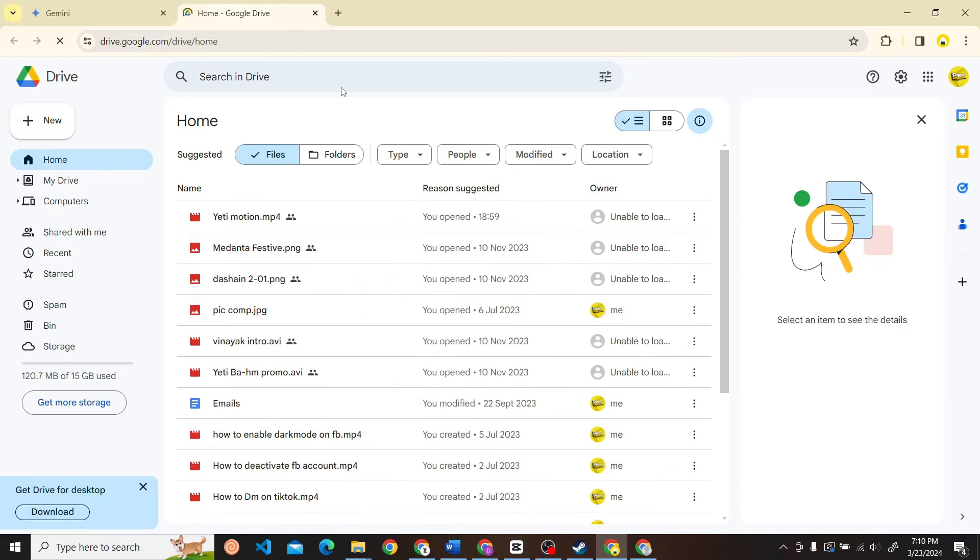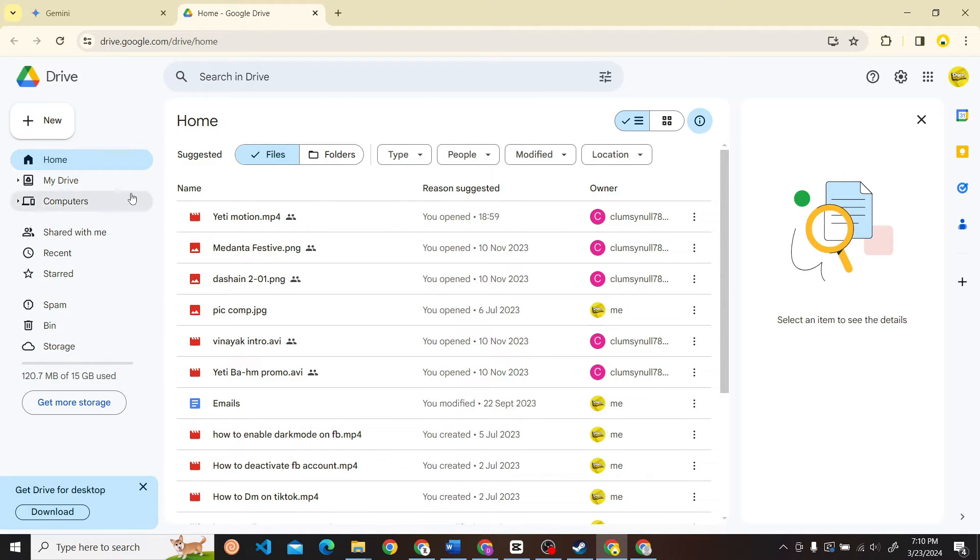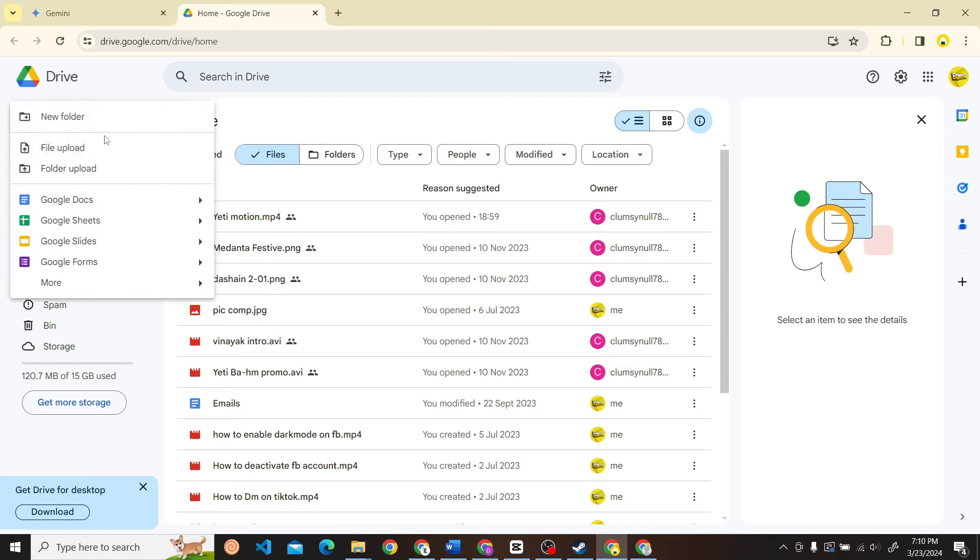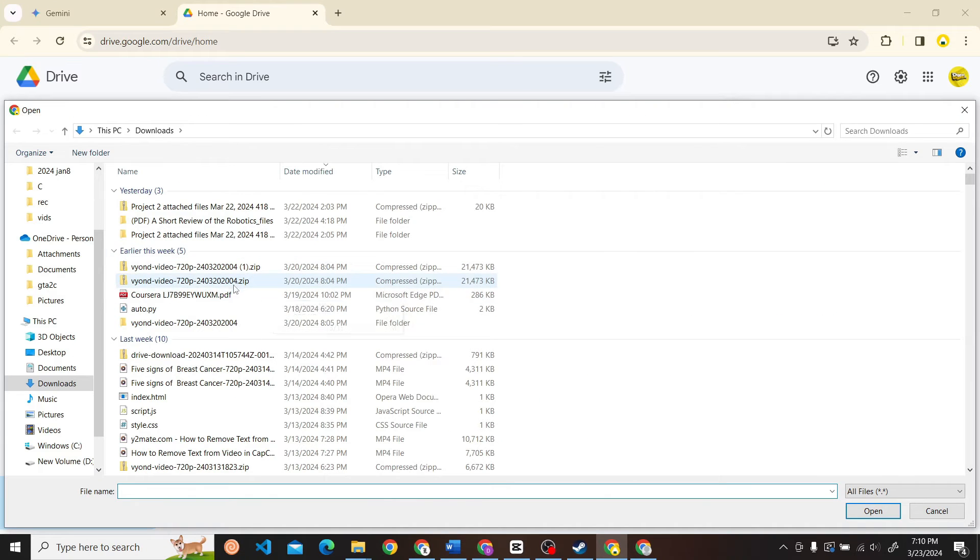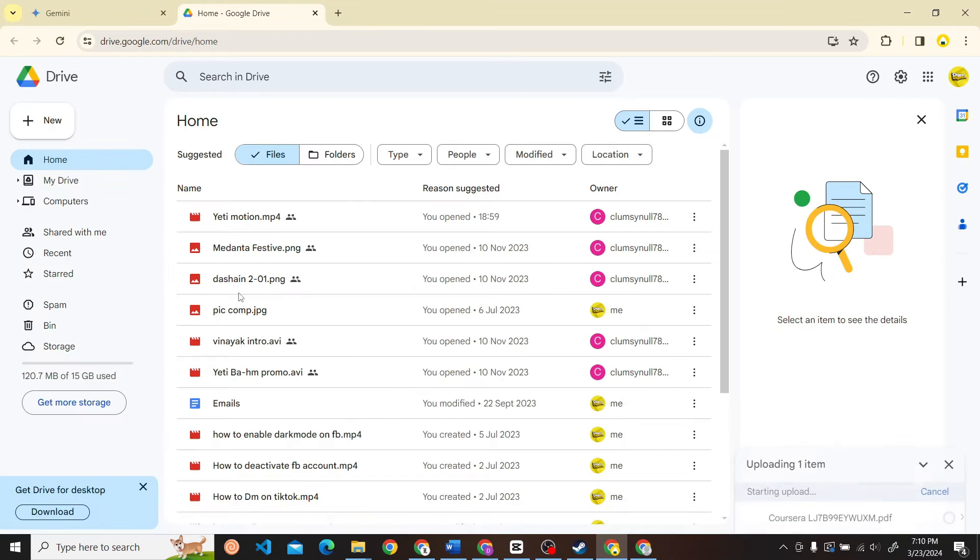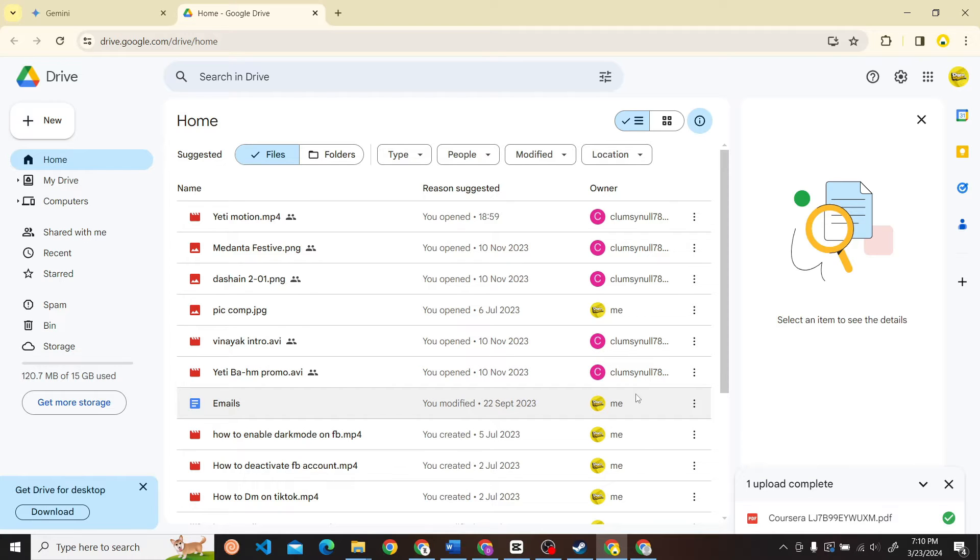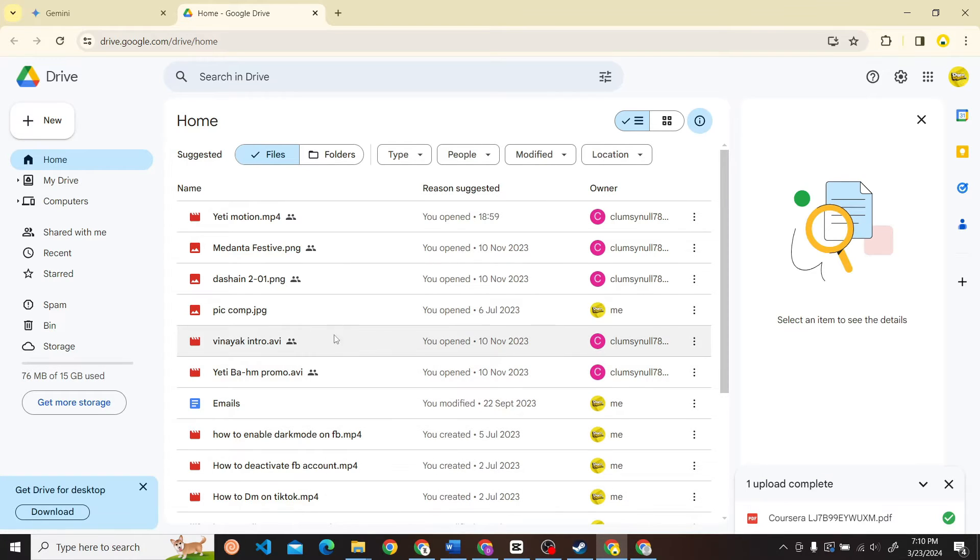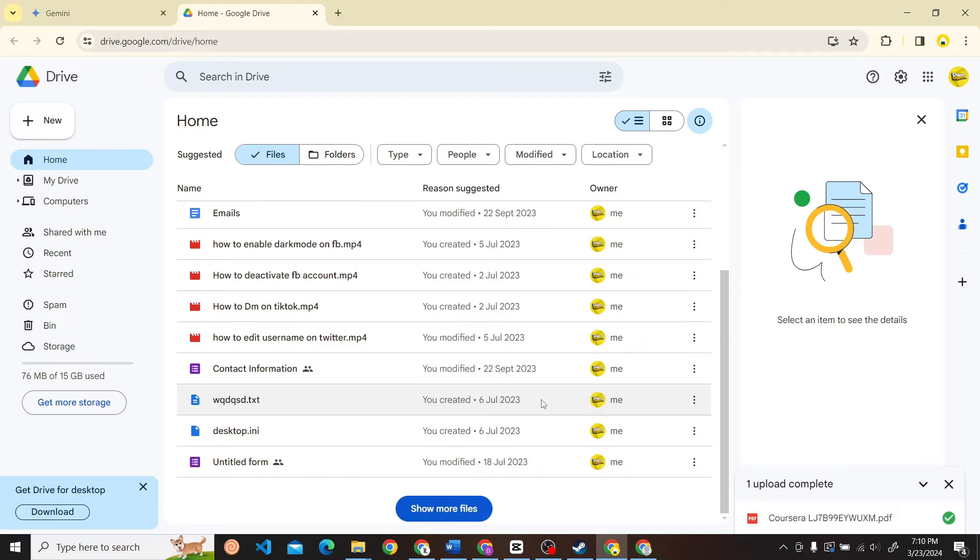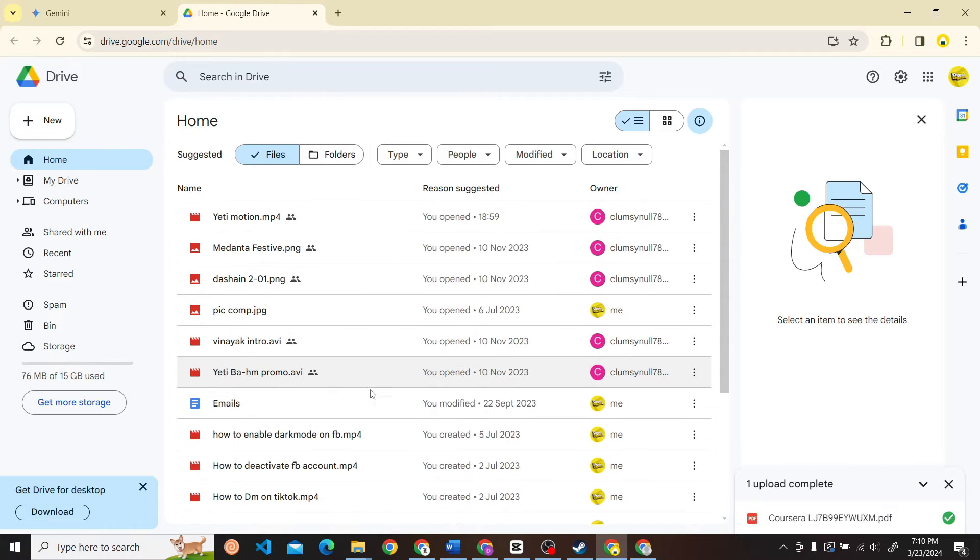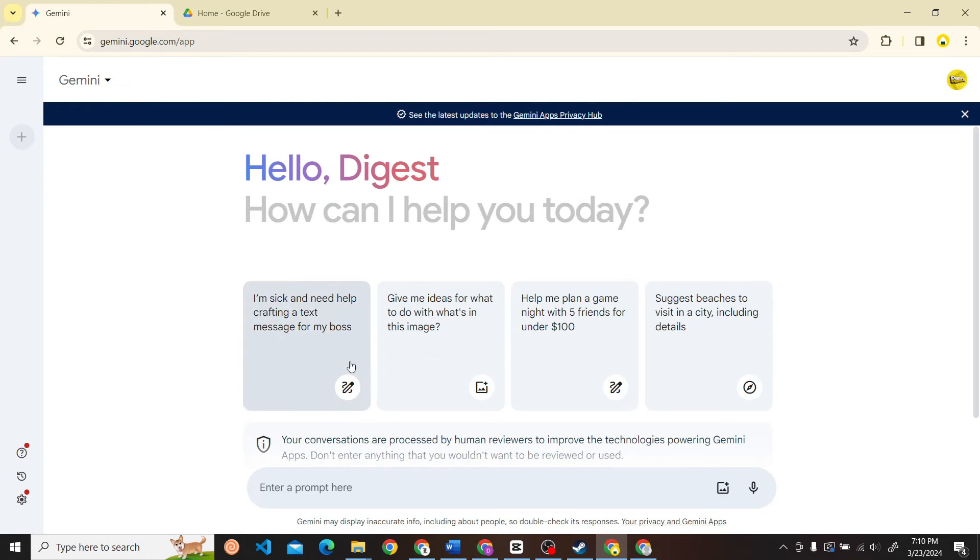Once you have reached here, what you have to do is upload a PDF to this Google Drive. Let's click on New and File Upload. I'm going to upload this PDF over here. Let's wait for this to complete. Our PDF has been uploaded successfully. All right, so let's head back to Gemini and enter a prompt.